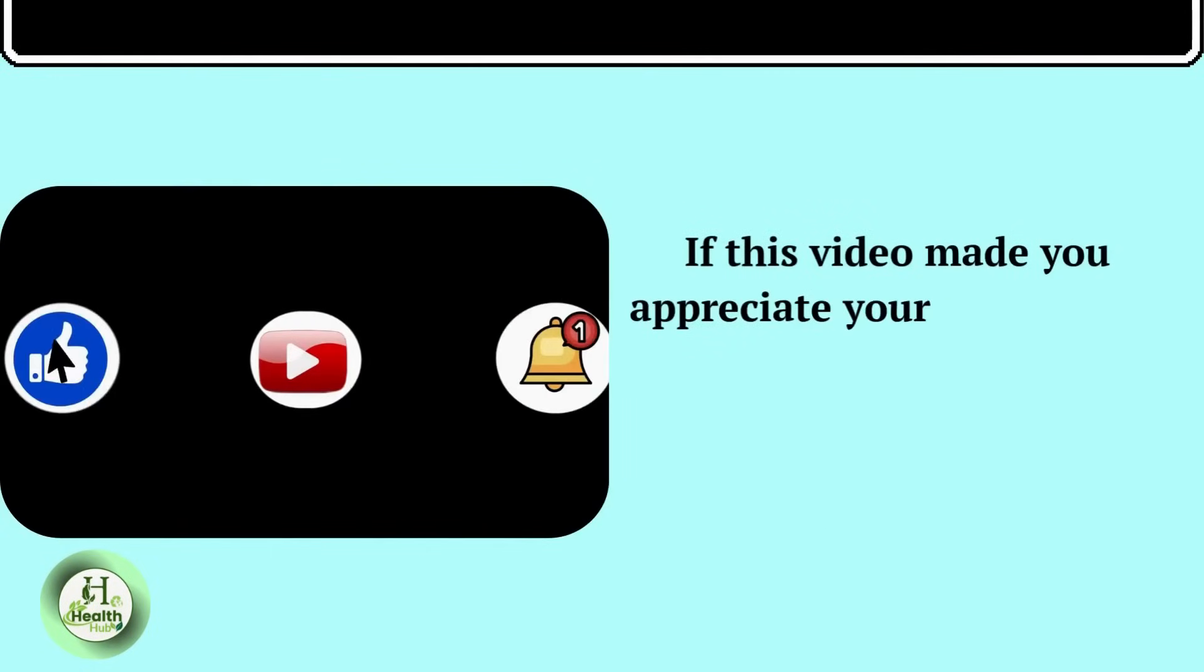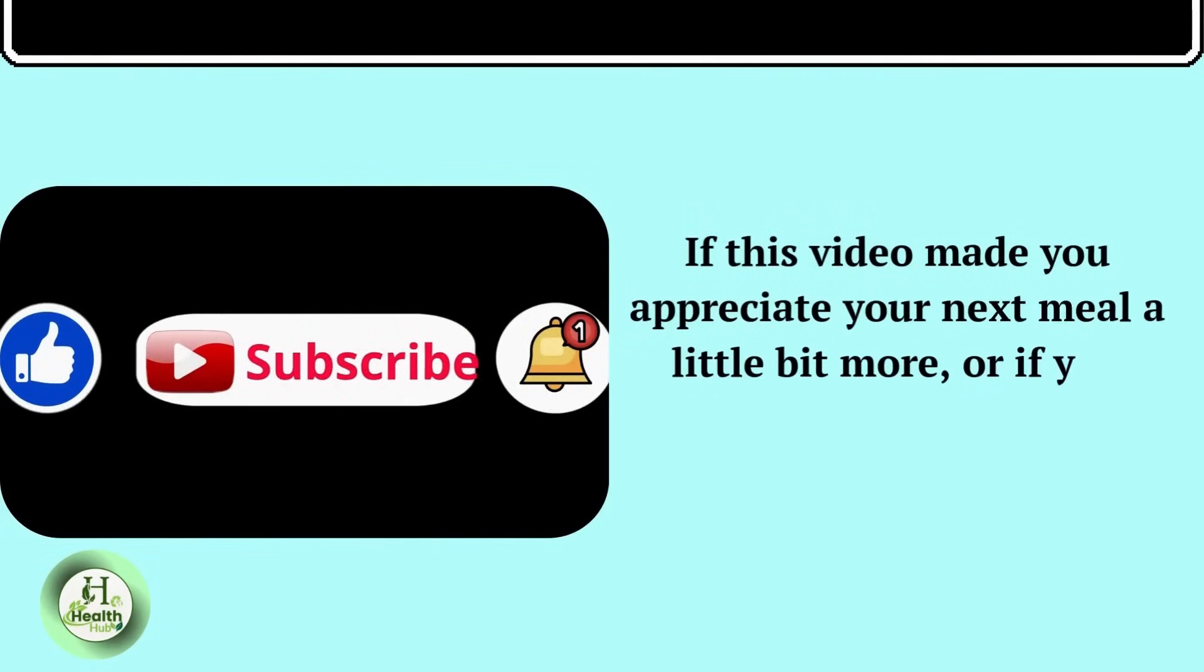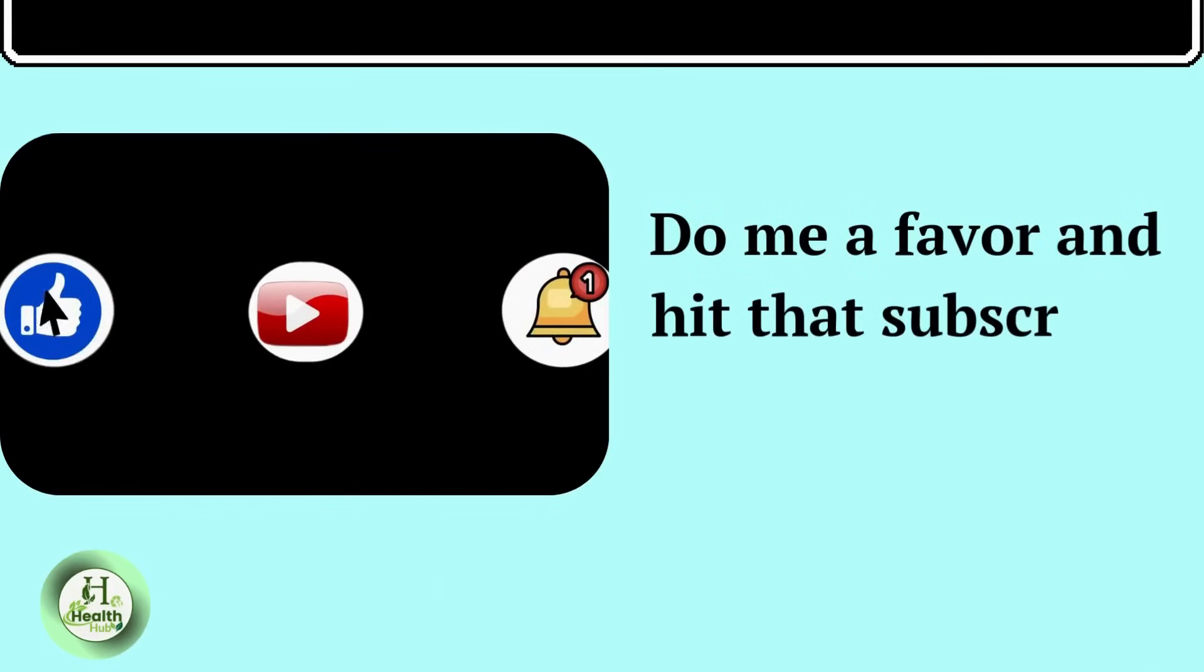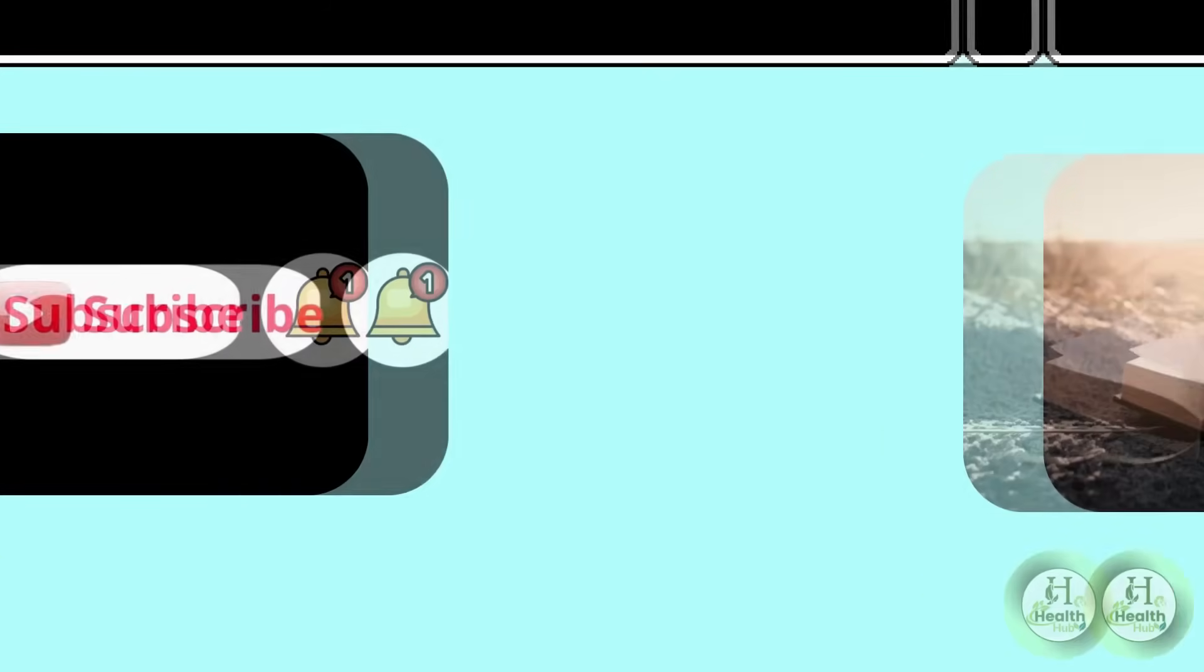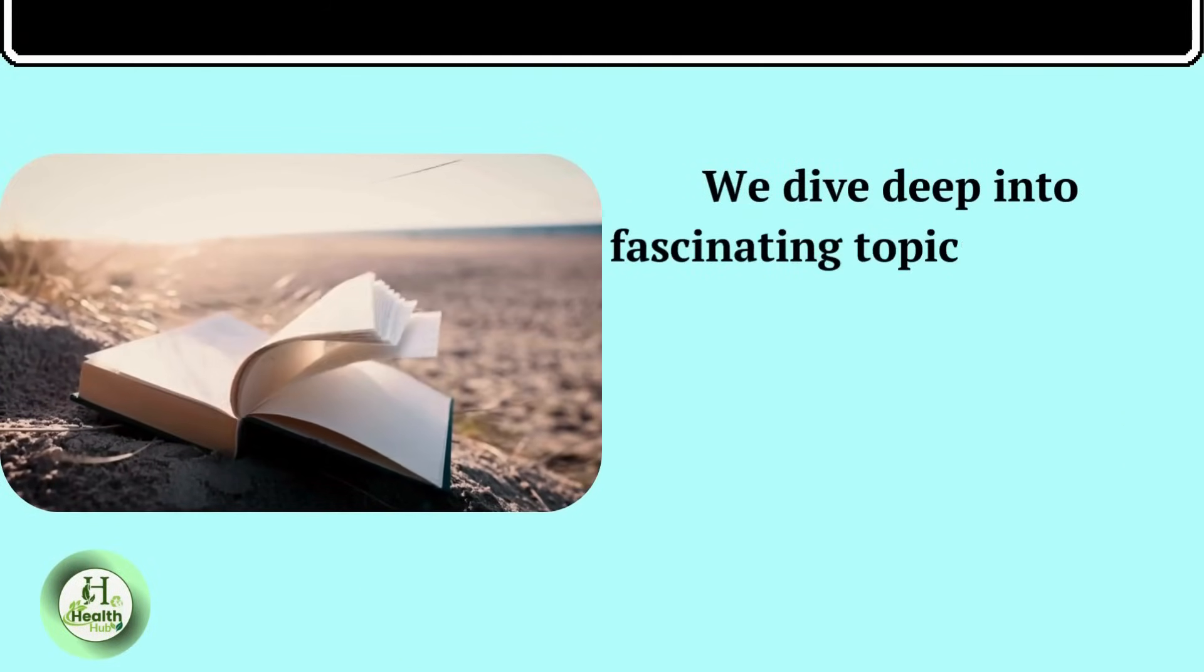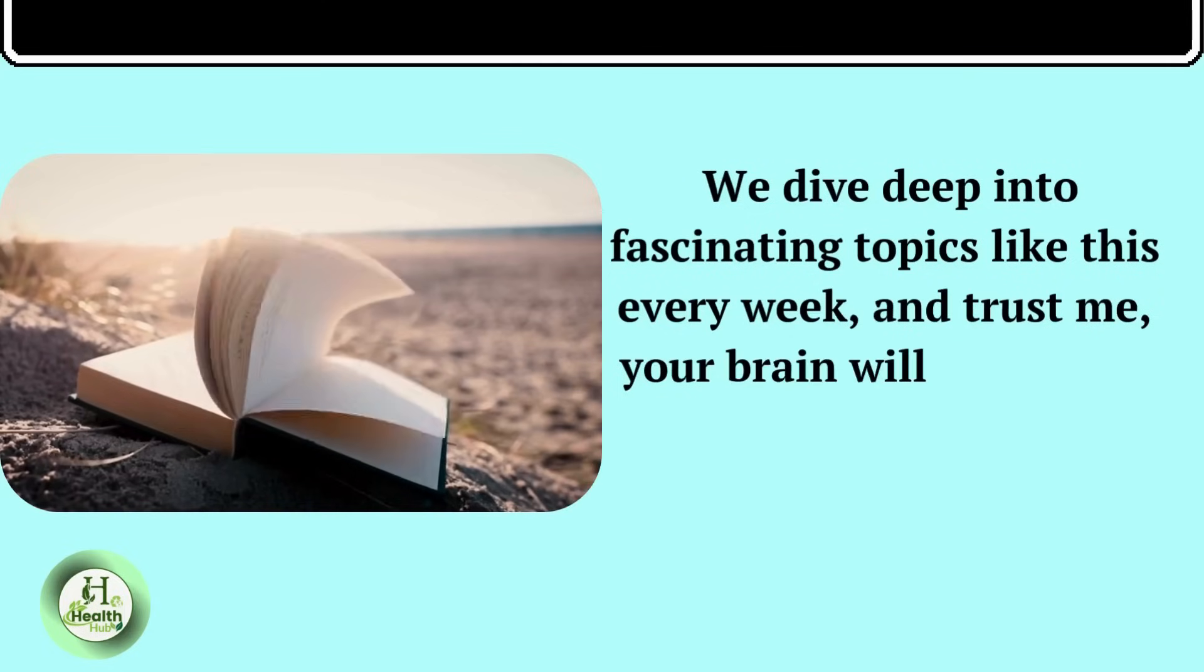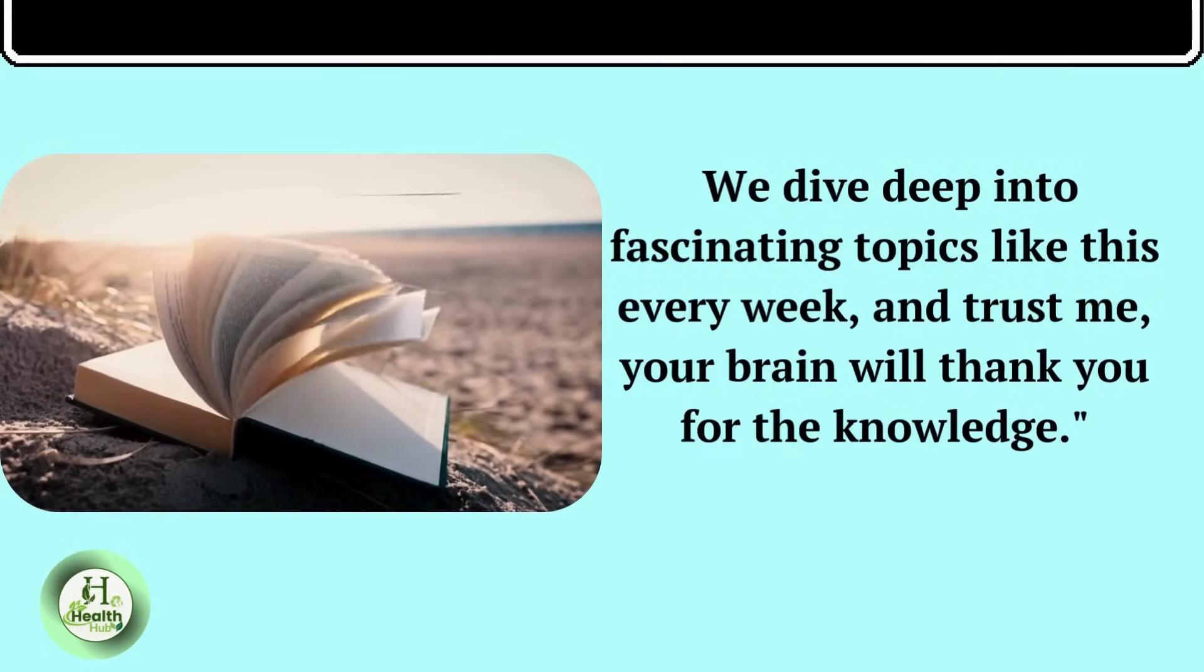If this video made you appreciate your next meal a little bit more, or if you learned something that genuinely surprised you, do me a favor and hit that subscribe button. We dive deep into fascinating topics like this every week. And trust me, your brain will thank you for the knowledge.